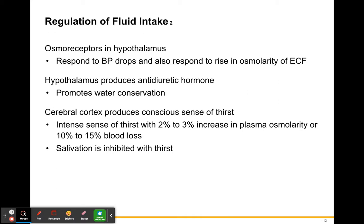We regulate fluid intake with the hypothalamus, which has osmoreceptors that respond to blood pressure drops and rises in osmolarity of extracellular fluid. When the hypothalamus sees that blood pressure is dropping and osmolarity is rising, it promotes water conservation by producing antidiuretic hormone (ADH), which we talked about in the last chapter. ADH promotes reabsorption in the kidneys.